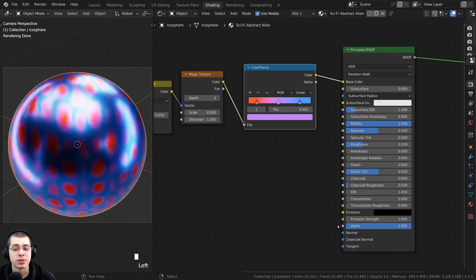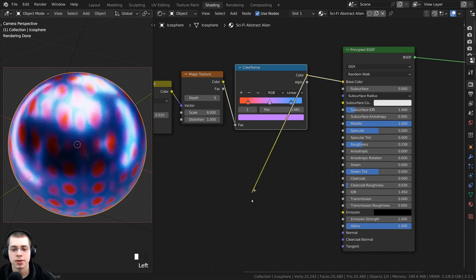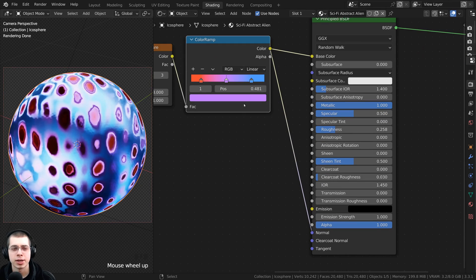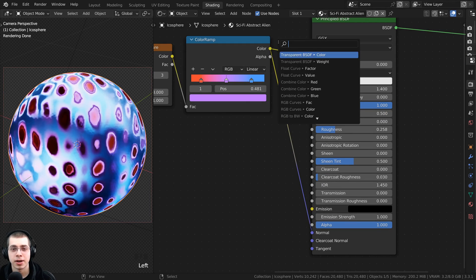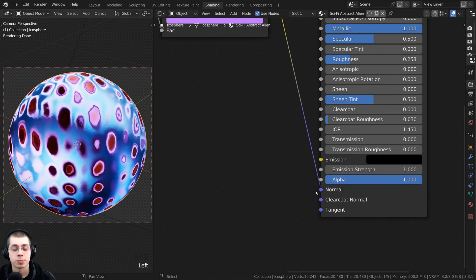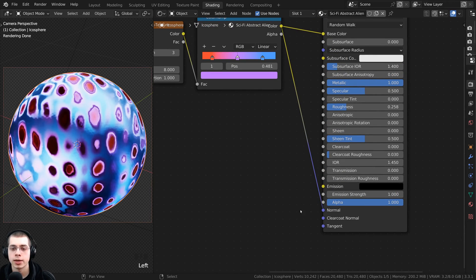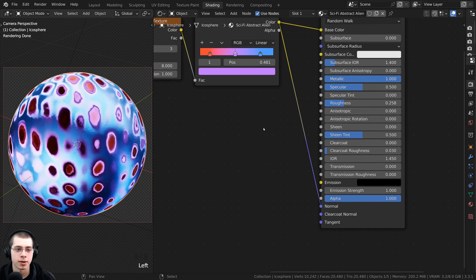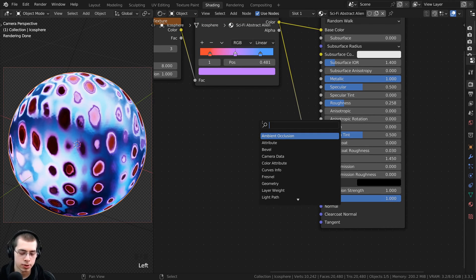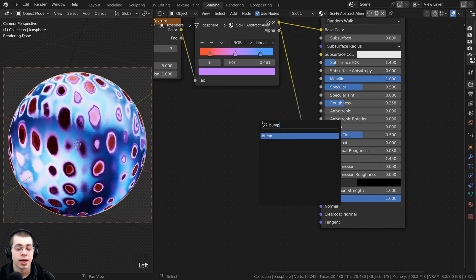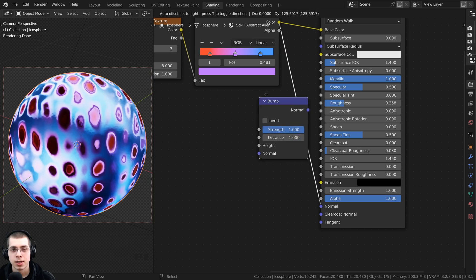I also want to put this into the normal to give it some bump because right now the object is very smooth. Take the color and put that into the normal. We need to convert this to normal data — the yellow dot is color data but the purple dot is normal data. Press Shift+A, go to search, and search for the bump node.